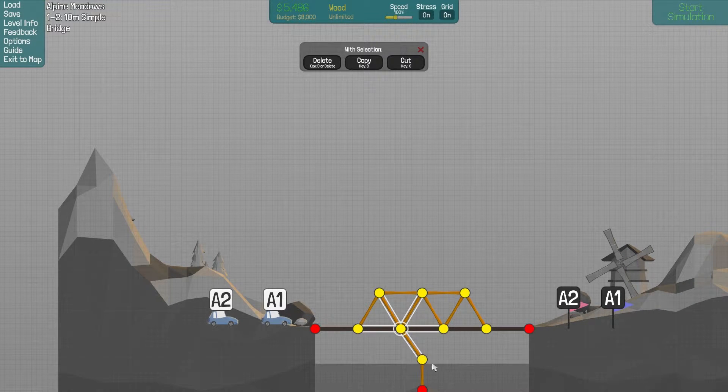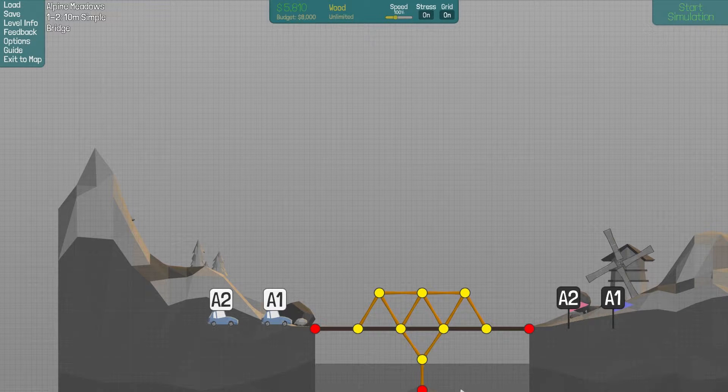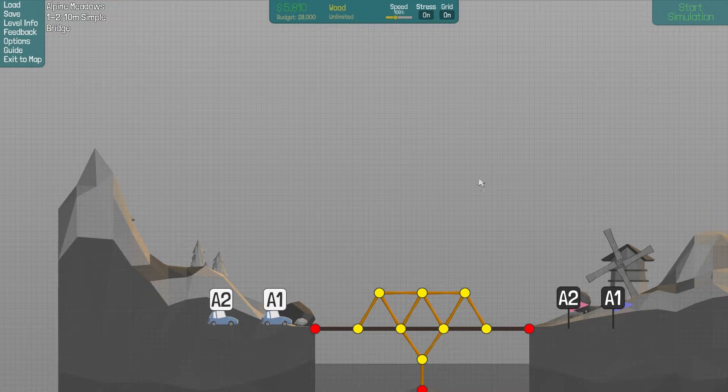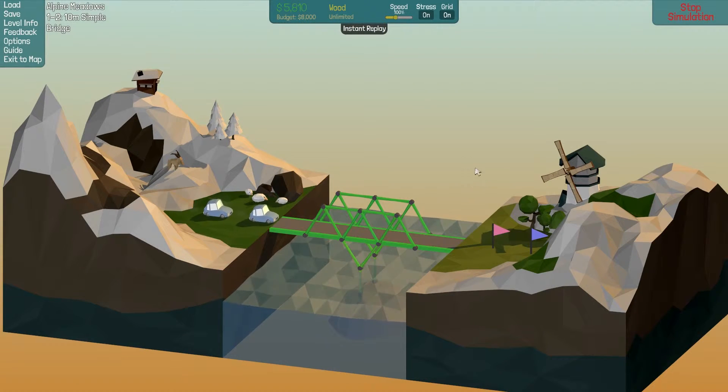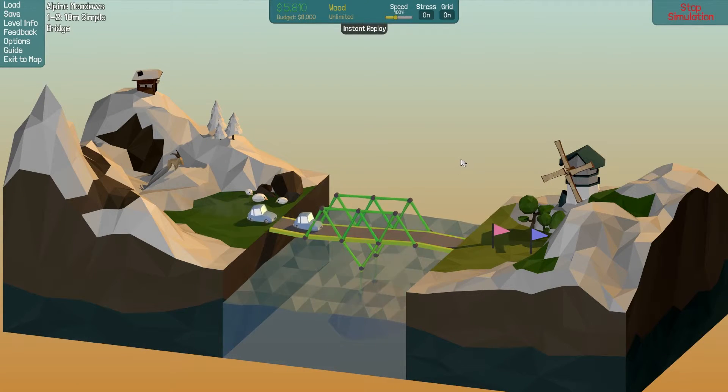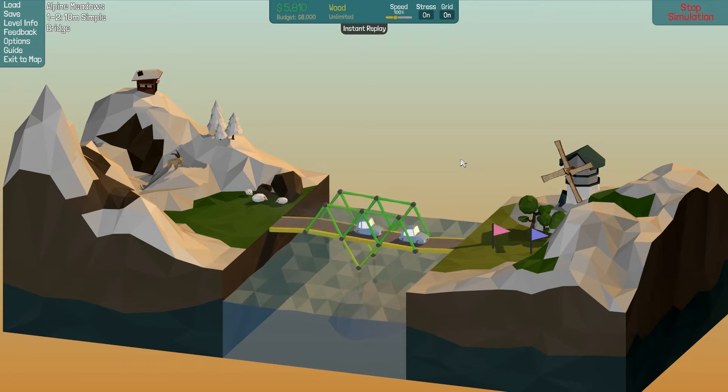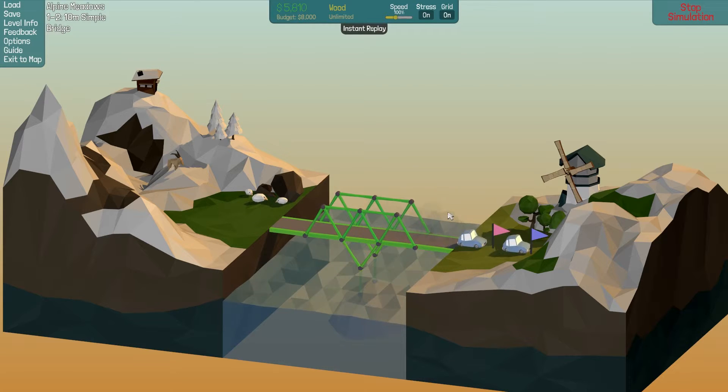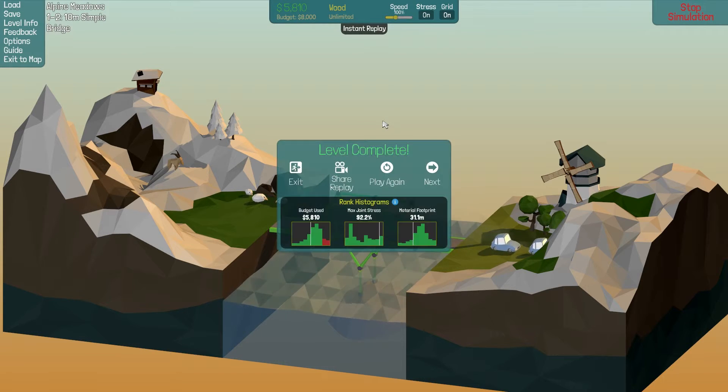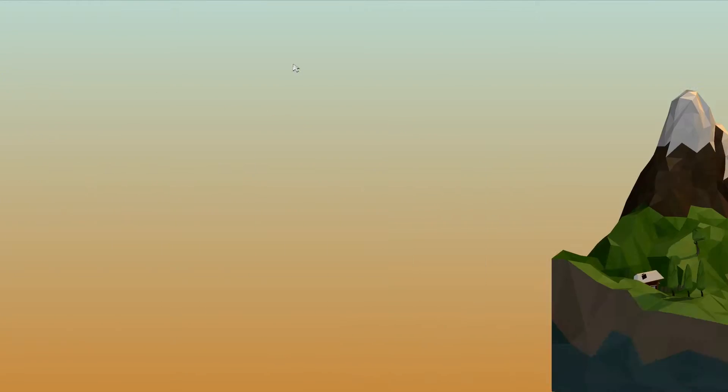So actually joint stress we didn't do too bad on but budget was still pretty high. So our first design was probably the best for budget concerns. I think it was like this. Incredibly scary to drive across yet that does the job. Let's move on.